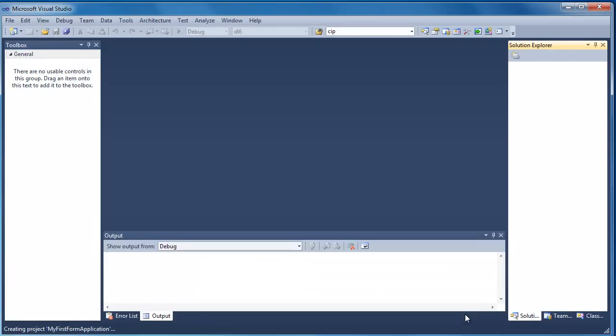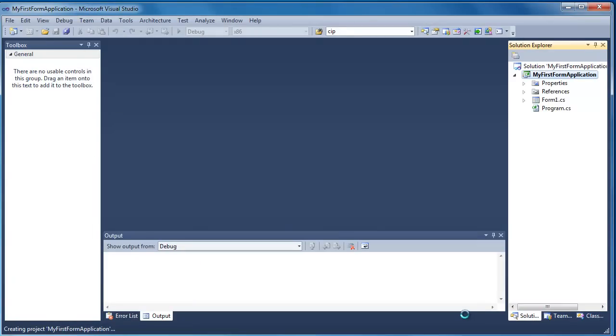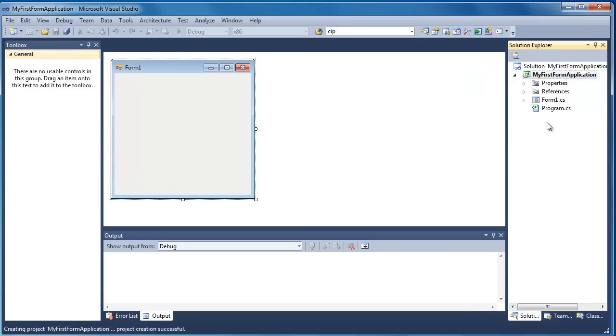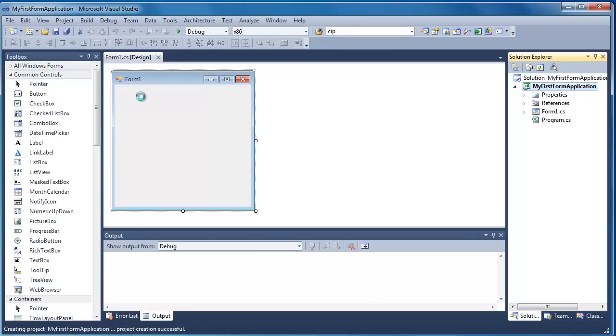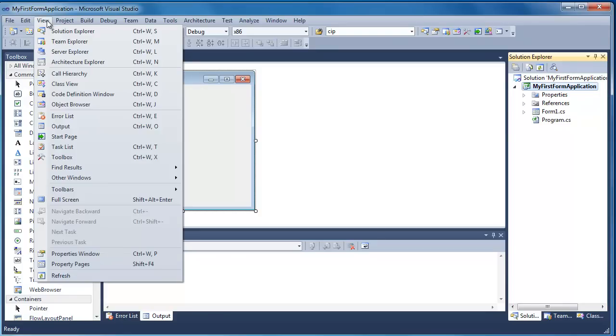Once you've done this, you should get a form and some code behind that we're going to have a look at. Once the form is loaded, you should see a toolbox. If this doesn't appear, you just need to go View and Toolbox will be in that list.